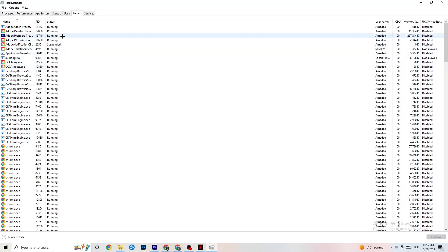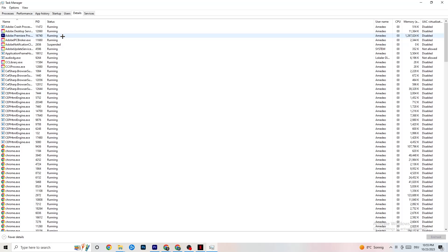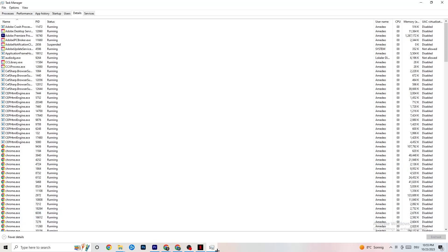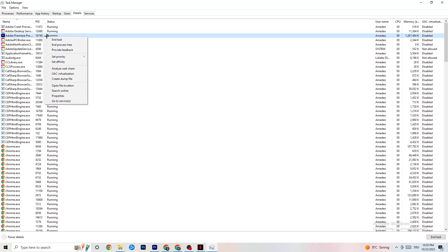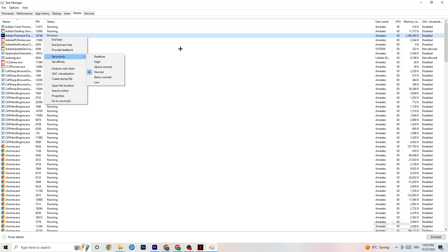In Task Manager, click on the Details tab at the top left. Find your game's process running in the background — this is especially useful if your app is running but not appearing on screen. Right-click it, click Set Priority, and set it to either High or Real Time, depending on what works best for your device. This directs your PC's performance resources toward the game.